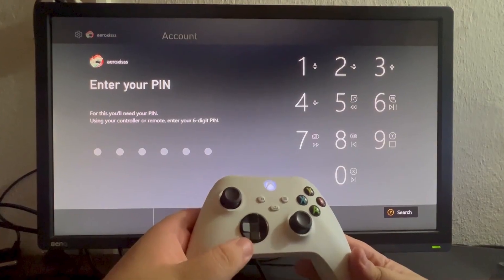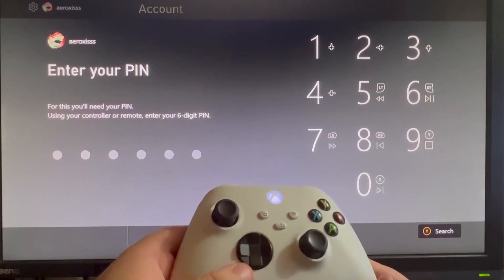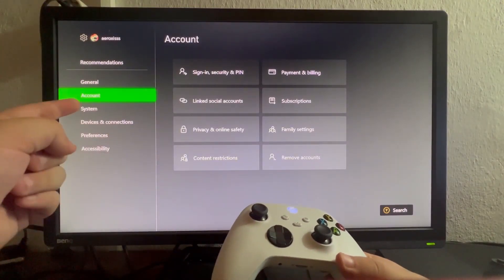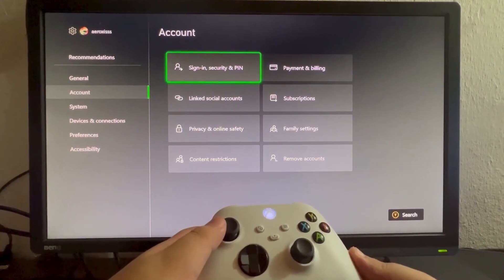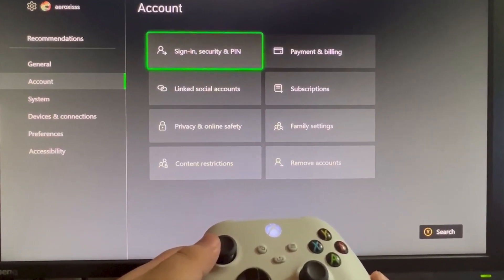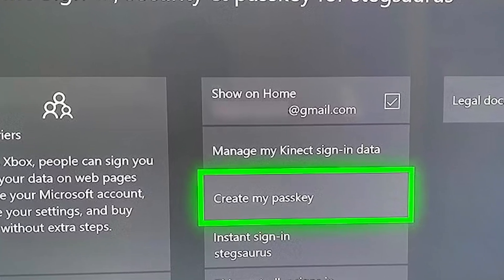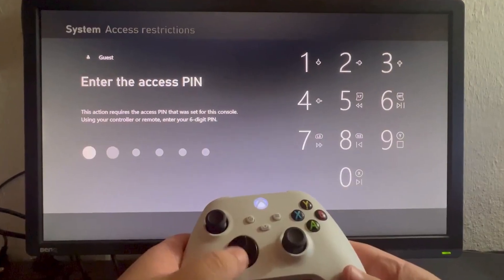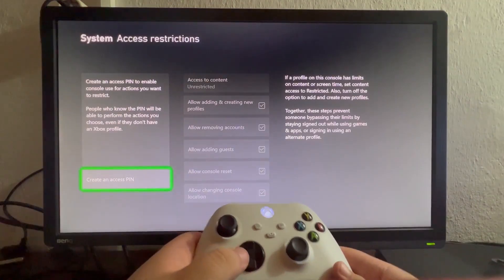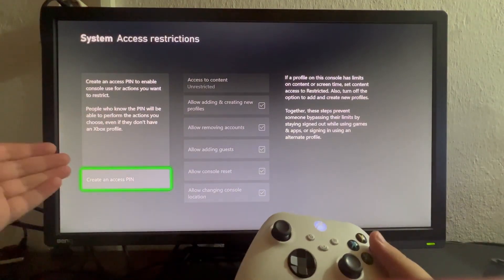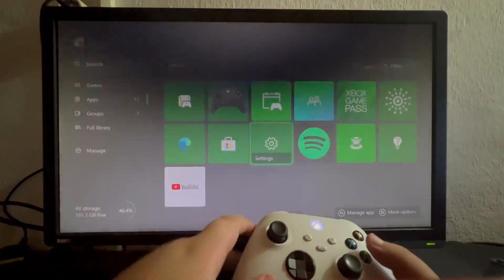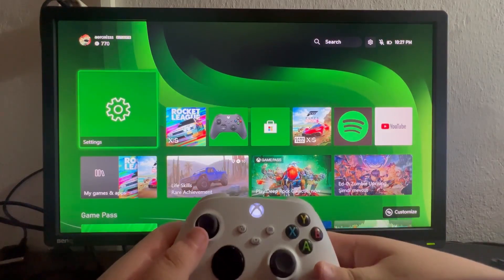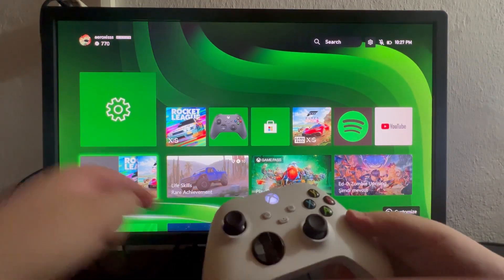Creating a security PIN is crucial for protecting your settings. From the settings menu, go to the account tab and select sign in, security and PIN. Here, choose create my passkey and input a six-digit PIN using your Xbox controller. Choose a memorable yet secure PIN. Confirm it to finalize the setup. This PIN will be required to access settings from now on.